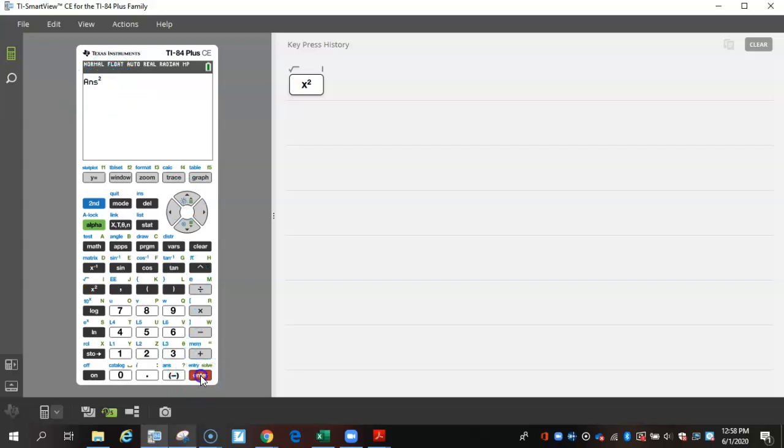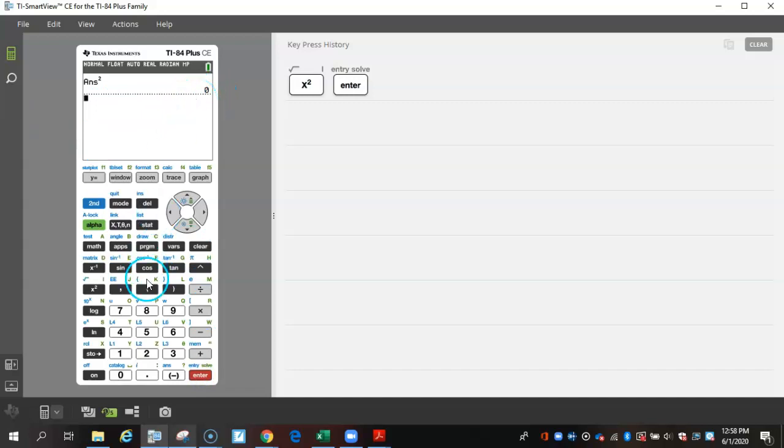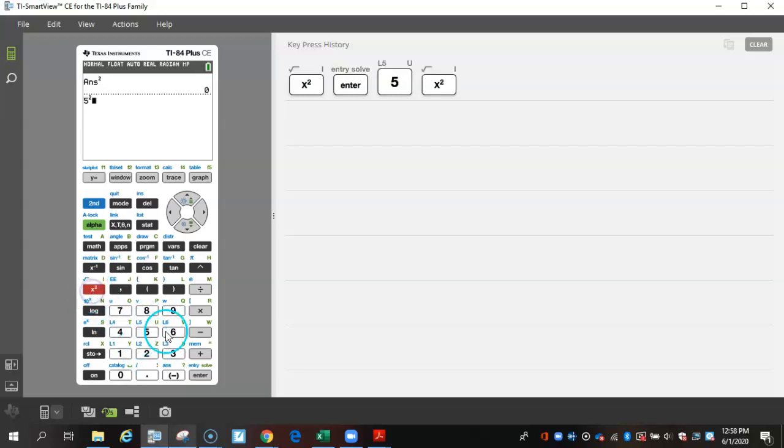If I press enter right now, it'll say zero because I didn't have anything in there. But let's say I actually press something and then I square it. It will give me what is five squared.